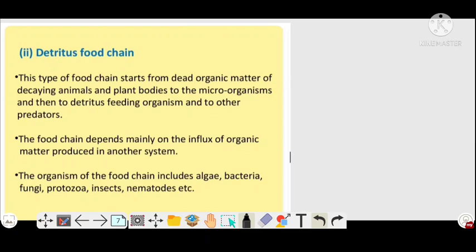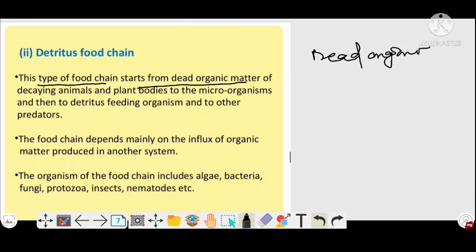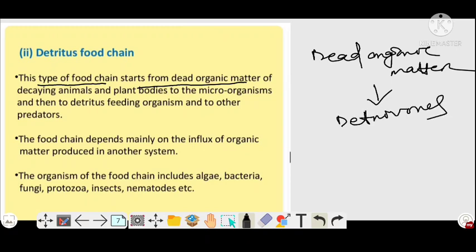Now moving to the detritus food chain. This type of food chain starts from dead organic matter — not from plants as in the grazing food chain. The food chain starts with dead and decaying organic matter, which is then eaten by detritivores.